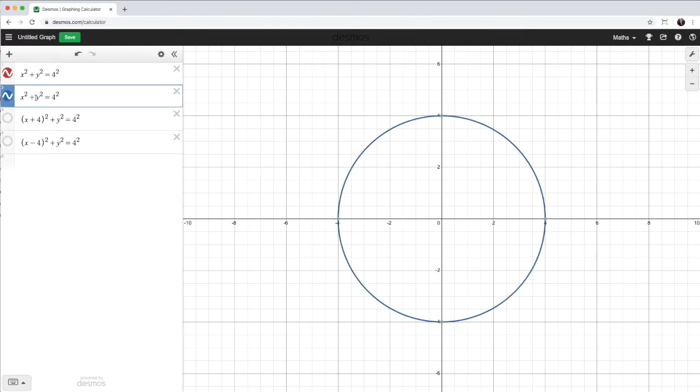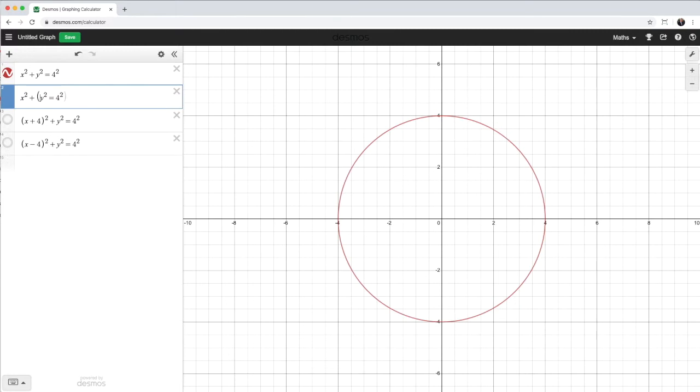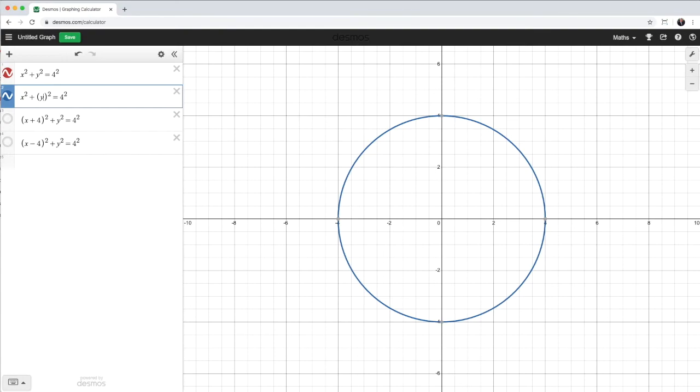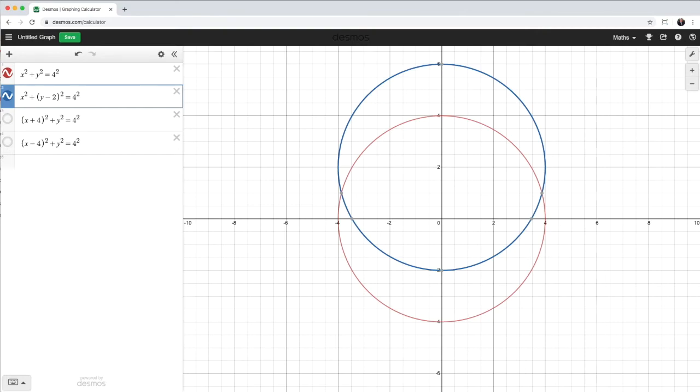So I'll go to my y term, brackets around the y term or parentheses if you're in the US. And I want to shift upwards. So that means I'll have to subtract. So I'm going to subtract 2. And similarly, if you want to shift downwards, I would have to add a number. So I hope that's fairly self-explanatory.